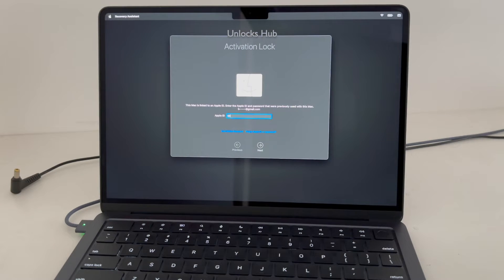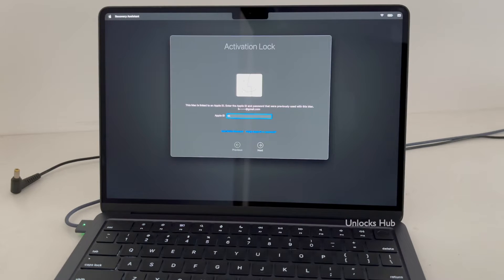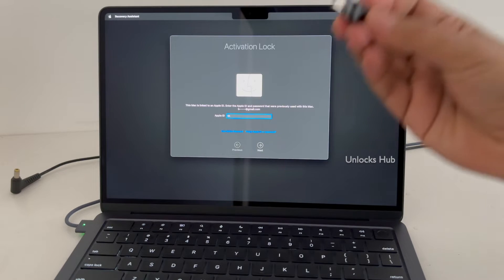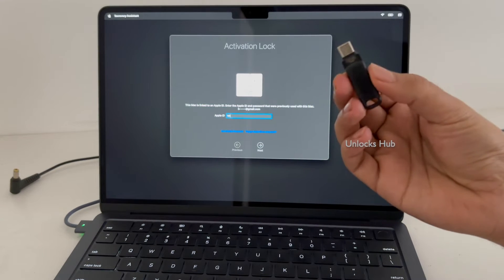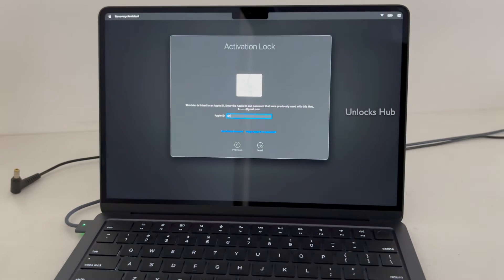Click on the subscribe button and press the bell icon to get notified as soon as we post a video. I'll be using Unlocks Hub USB Configurator to do this process.